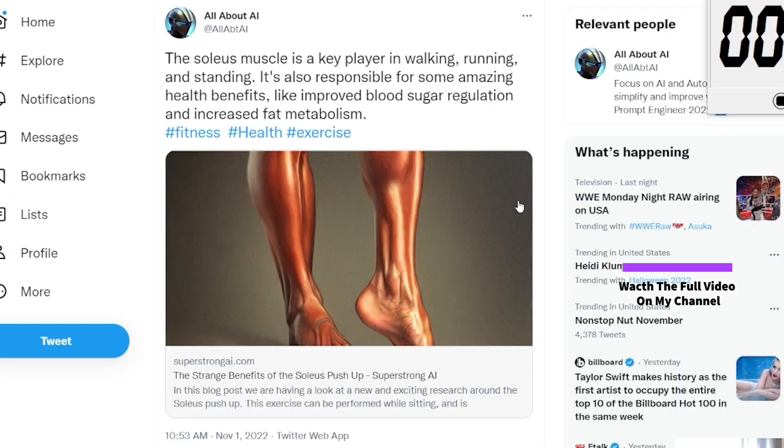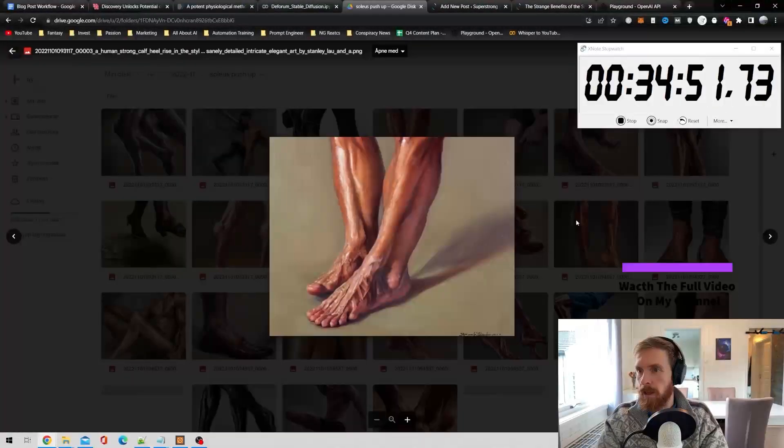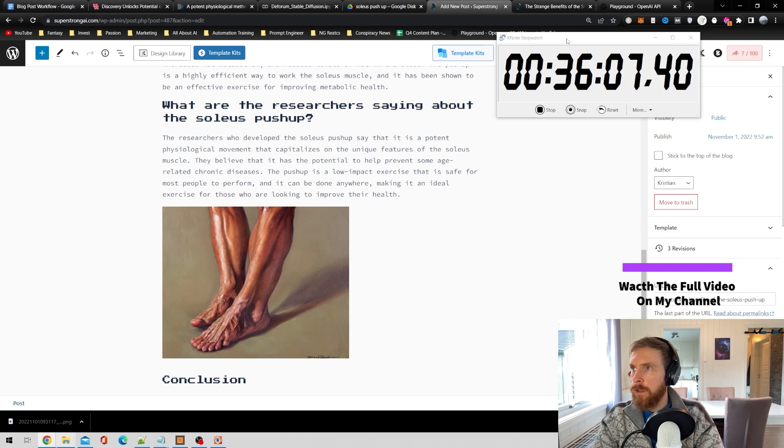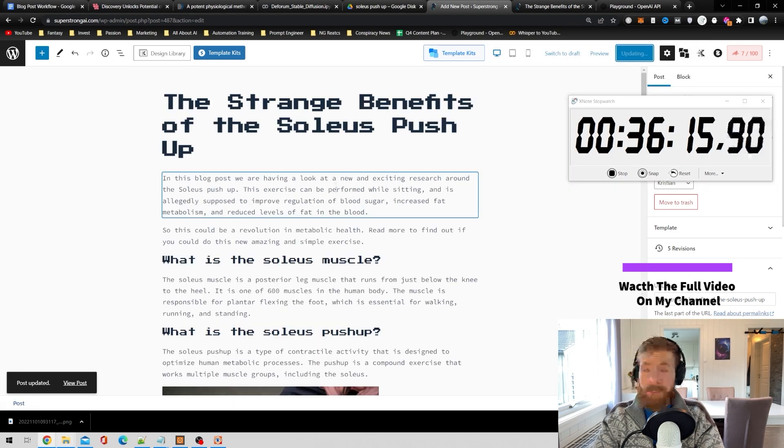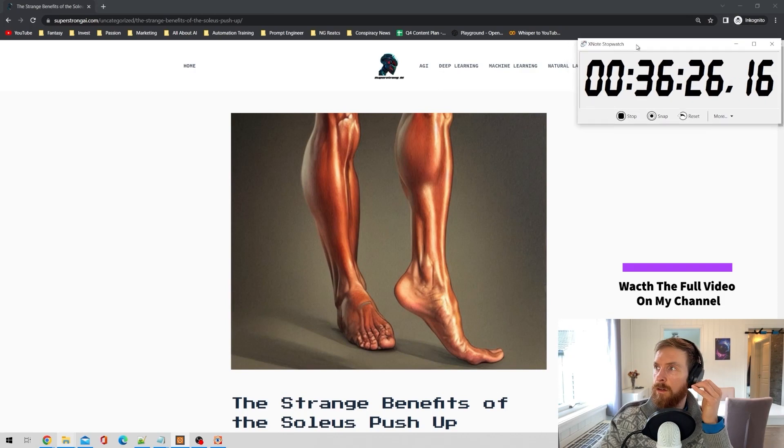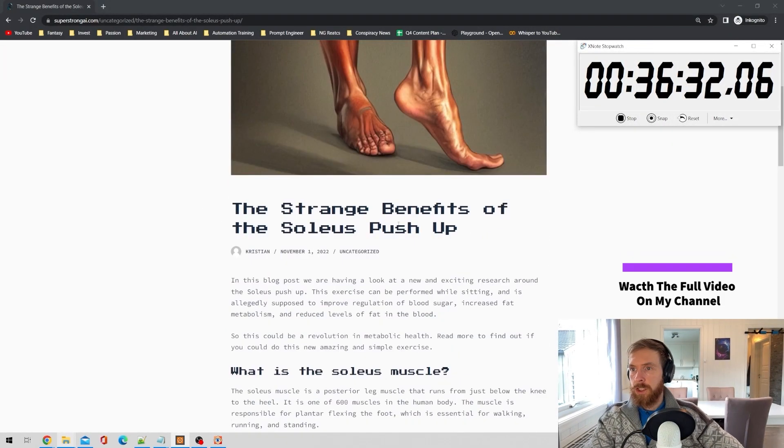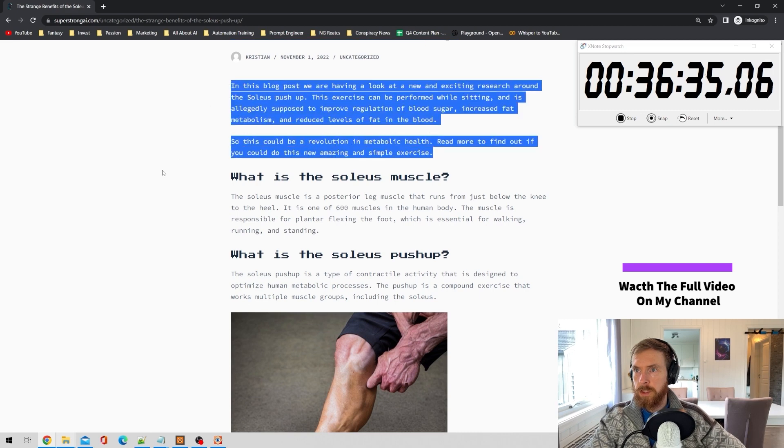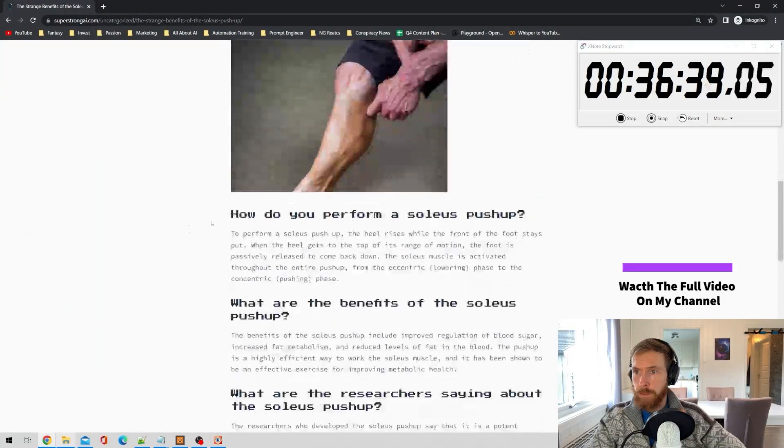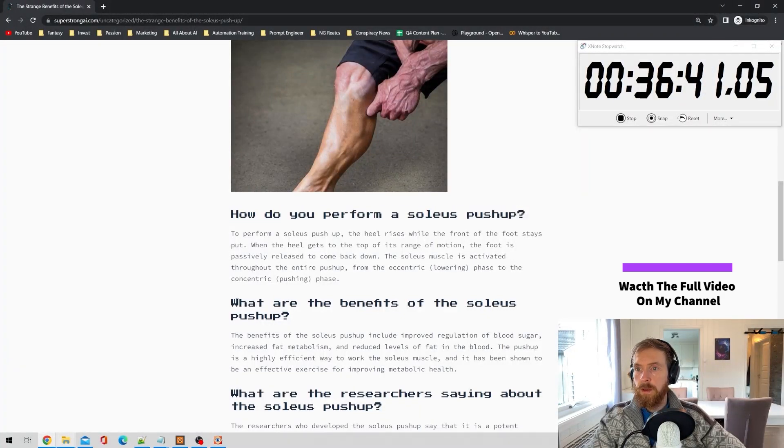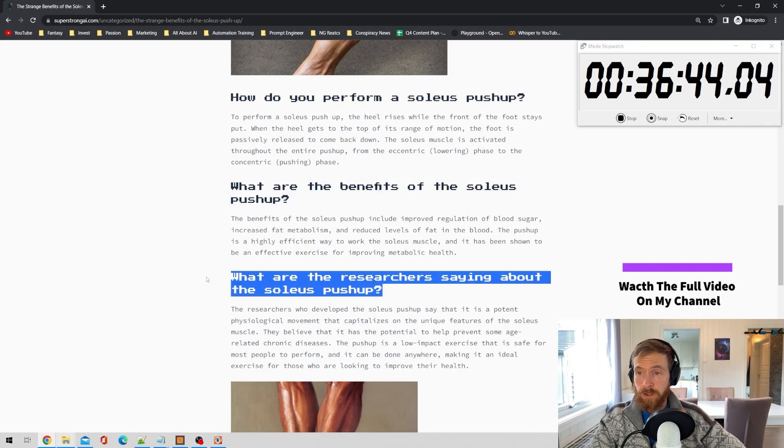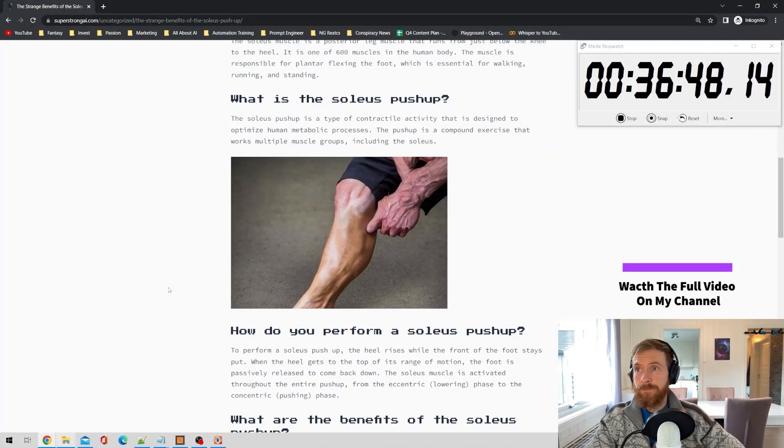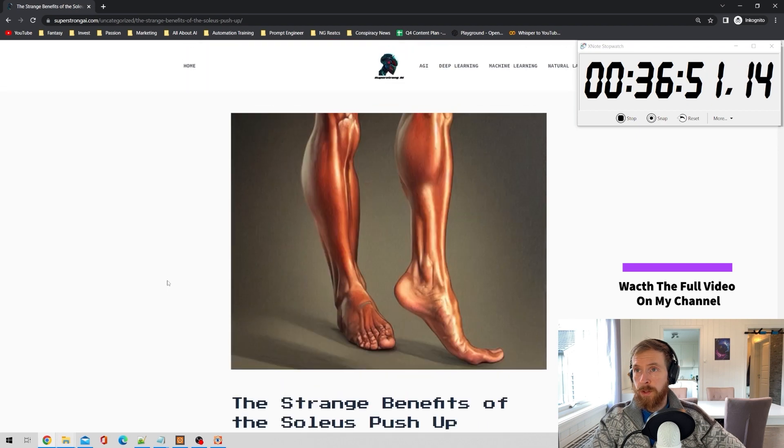That's not too bad. We got the link to our post, so I'm quite happy with that. I guess we can just go with this one. Update. That should be it. Have a look at the final article. We got our featured image, title, introduction. What is the soleus muscle? What is the soleus push-up? How do you perform it? What are the benefits? What are the researchers saying? And the conclusion.